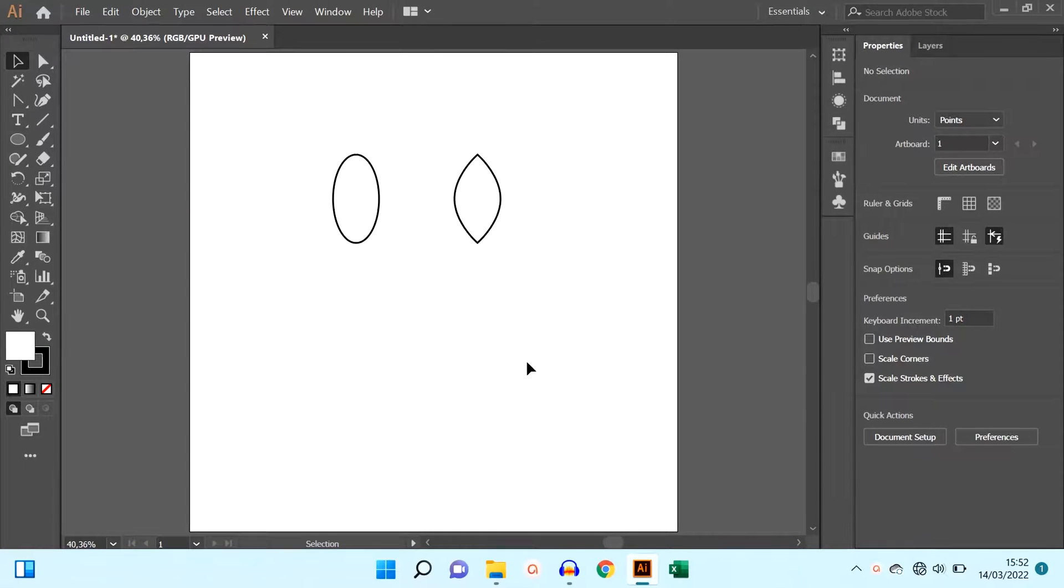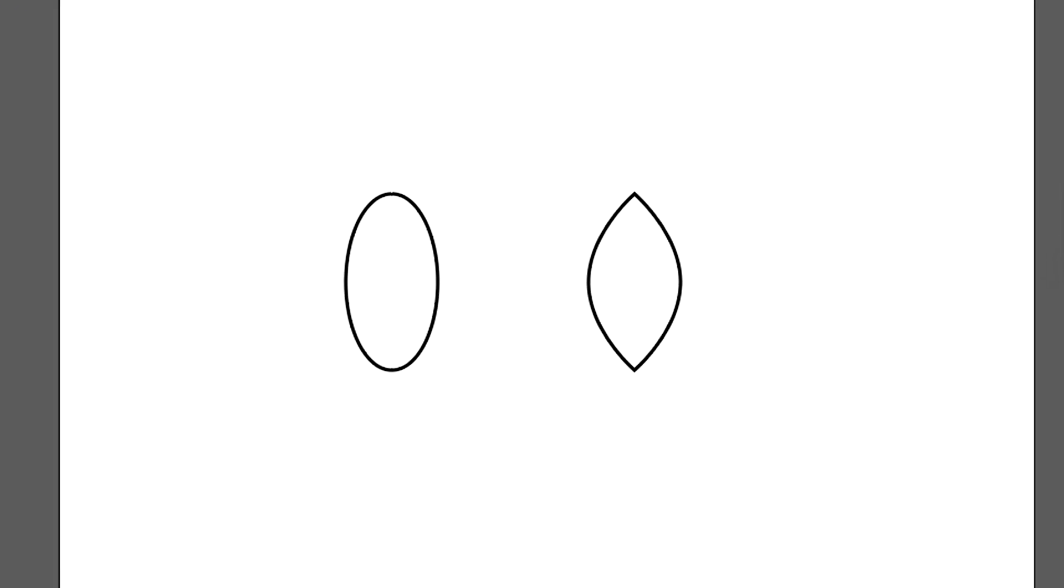In this video, we will learn how to turn a round object into a pointed one like this.